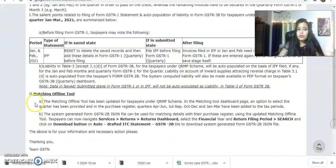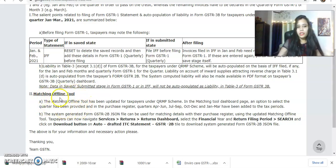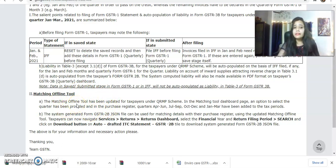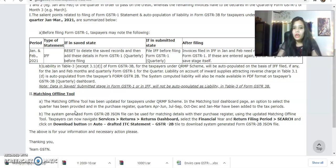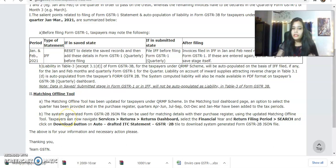The third thing covered is the Matching Offline Tool. I have also uploaded a video about how you can use the Matching Offline Tool to easily reconcile your purchases from GSTR-2B and the Purchase Register. Regarding this update, a quarterly tool is now available. You can reconcile monthly in the portal, and when the quarter is finished, quarterly reconciliation has also been uploaded.